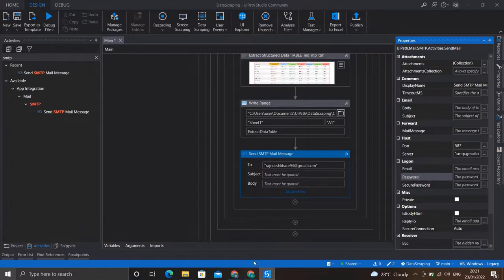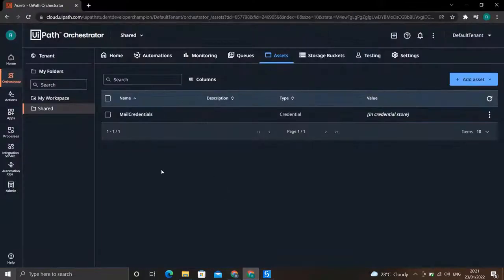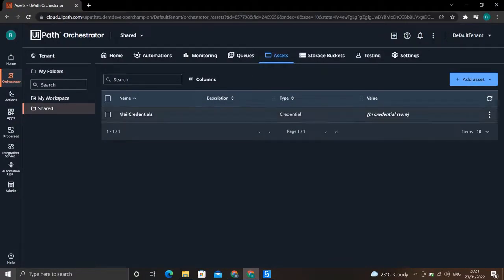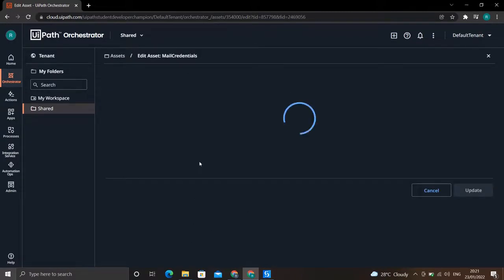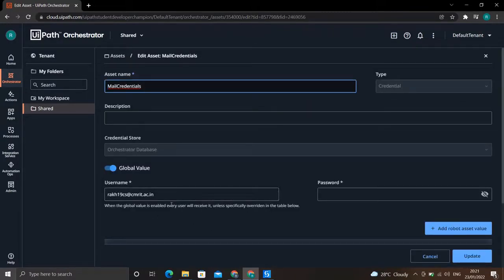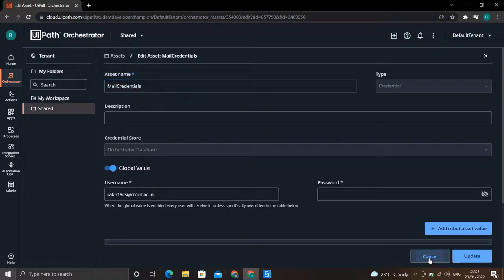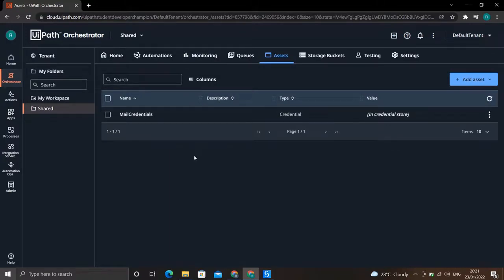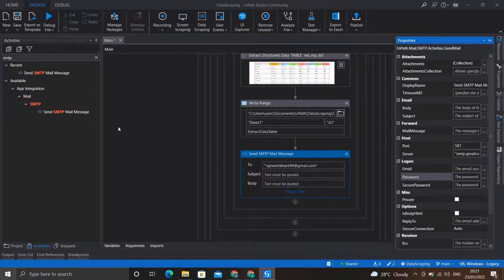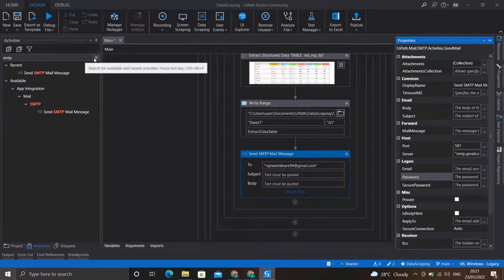For that I'll be using UiPath Orchestrator, where I have stored an asset in the name of mail credentials. In this asset I have stored my username of the mail ID and also the password of my mail ID. It is not visible here because I have already added it. For accessing this asset into our workflow I need to get this credential from the cloud.